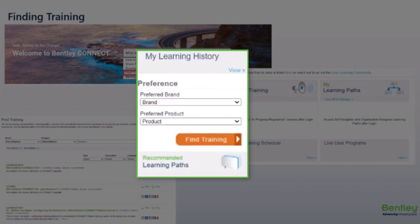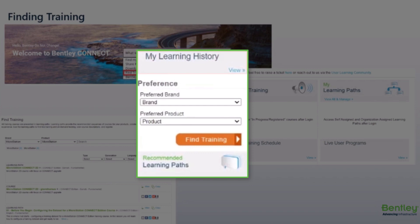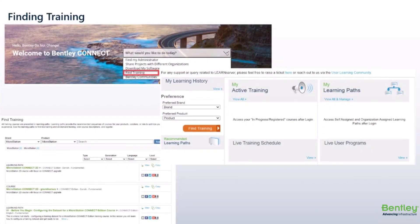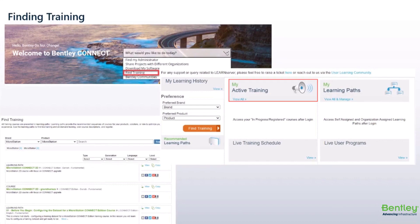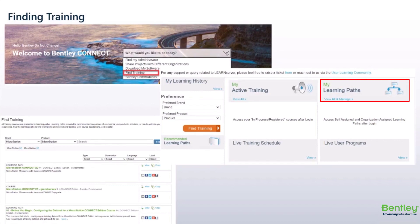Users will also see My Learning History, which allows you to view previous trainings that you've covered. This is particularly helpful if you want a refresher. My Active Training are training courses you are currently viewing and not yet finished. My Learning Paths will also show a list of learning paths you are on.